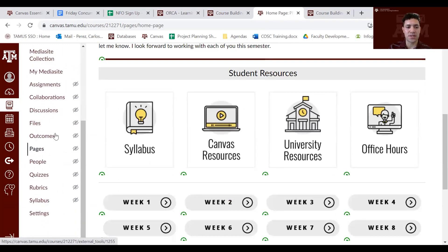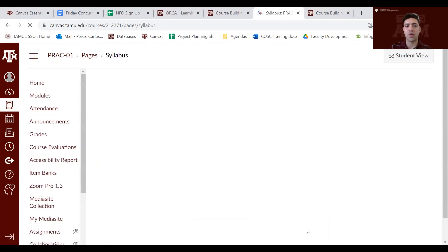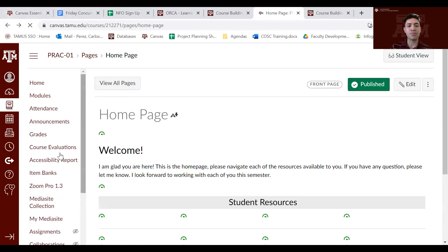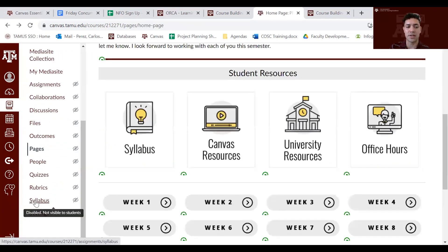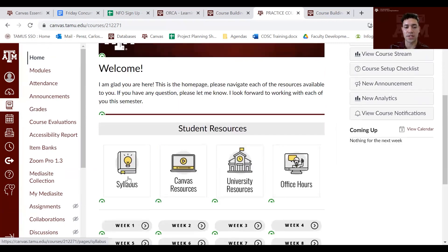Now let's talk about the main differences between the syllabus in the navigation menu and the homepage template syllabus button. We strongly advise you to use the homepage syllabus button — this one has been designed to meet the requirements of Texas A&M and is a template you can customize. The syllabus link in the content navigation will cause confusion for students, so we do not want you to use that one.